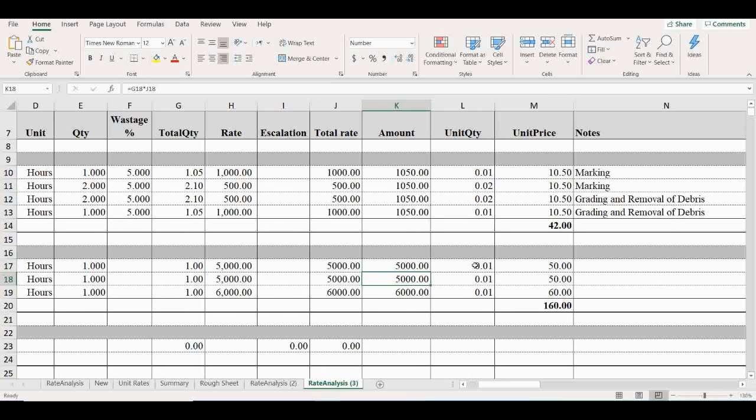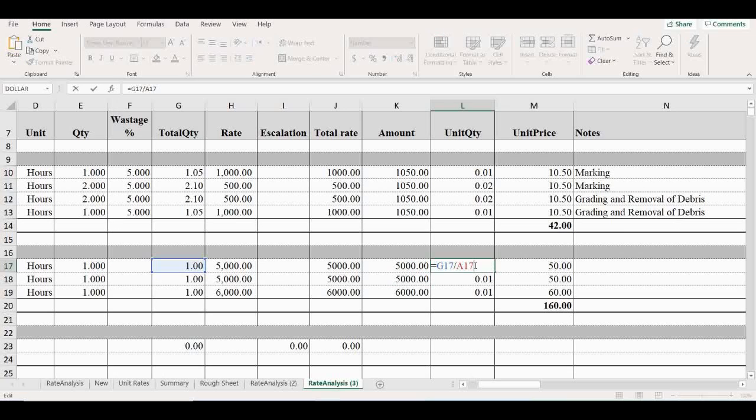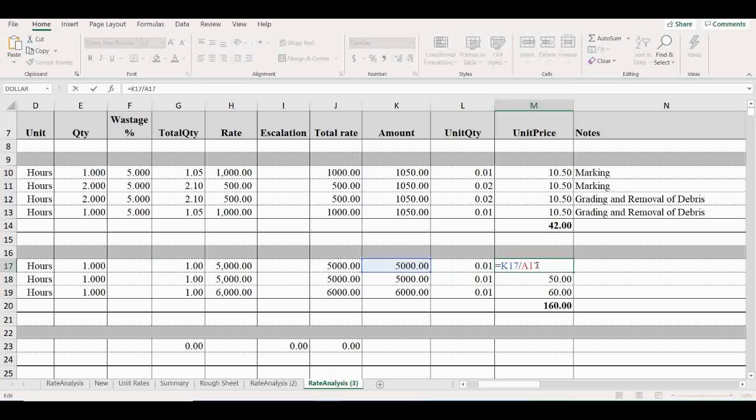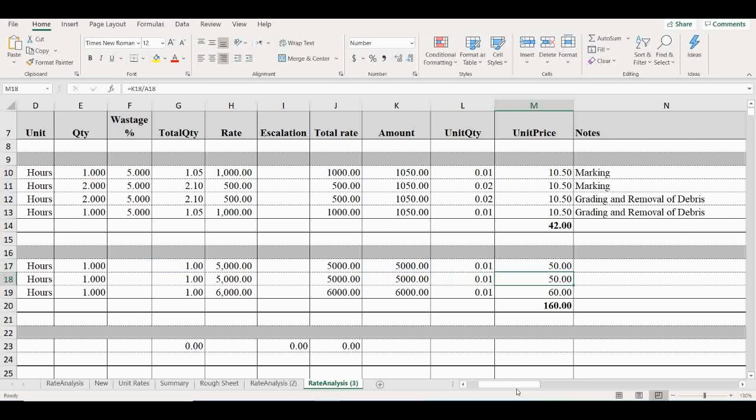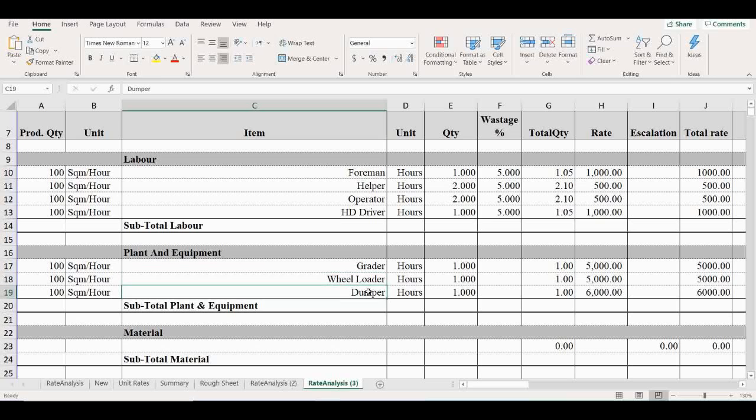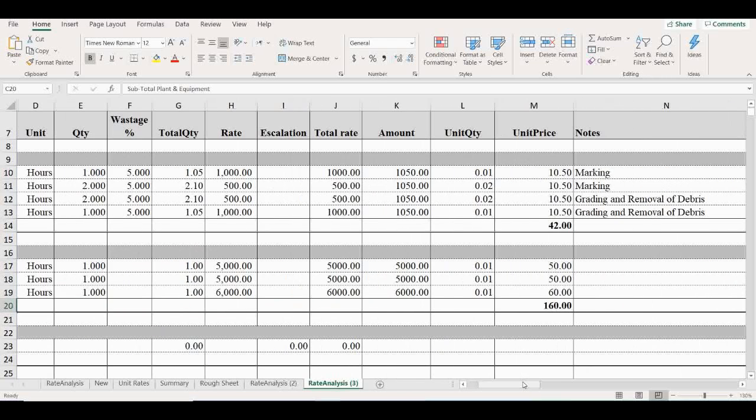Unit quantity: unit quantity is total quantity divided by production quantity. Then unit price: total amount divided by production quantity. Then the same pattern must be taken for wheel loader and thumper. So total plant and equipment rate is 160 Indian rupees.